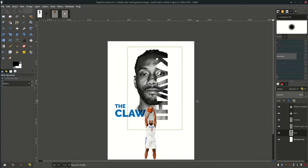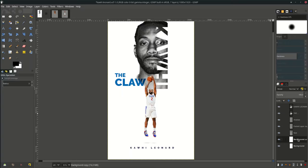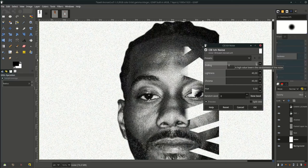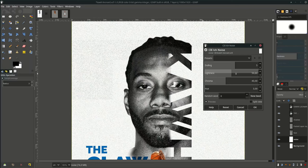For the background layer, add some noise too — just duplicate it and go to Filters > Noise and choose this option. Make the settings around this value and increase the likeness a little.